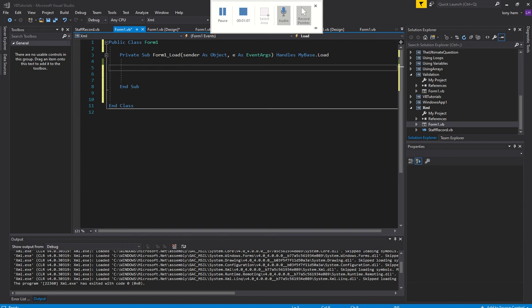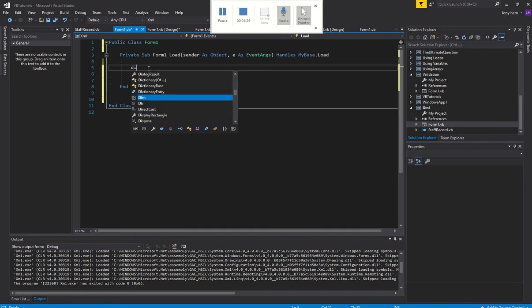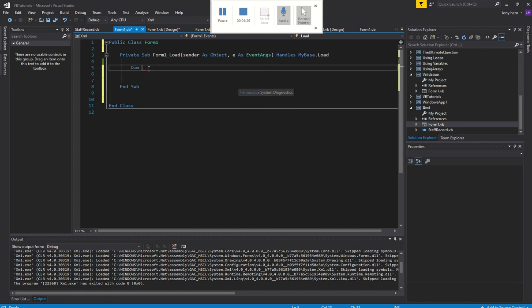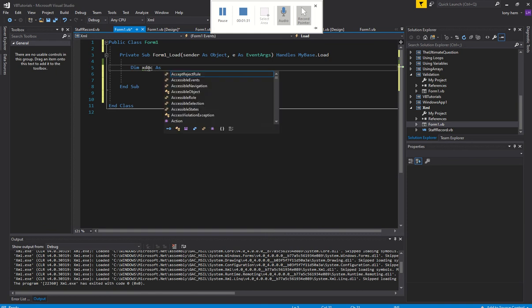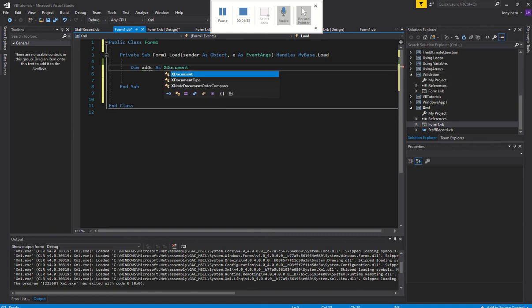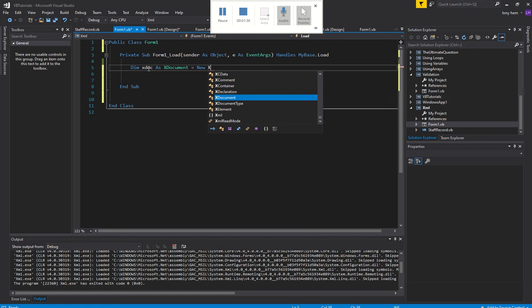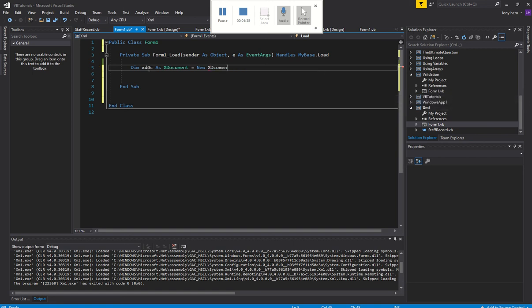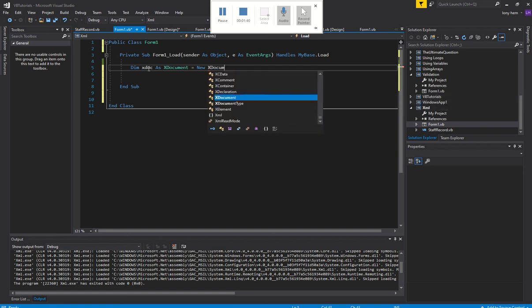The great thing about Visual Basic .NET, as opposed to C# or something else, is it's got a built-in XML XDocument object. I don't have to import anything — I've got it ready. The actual object is called XDocument, and I'll call my variable XDoc. I'm going to go new XDocument, and this is the very thing we'll use to construct our XML.